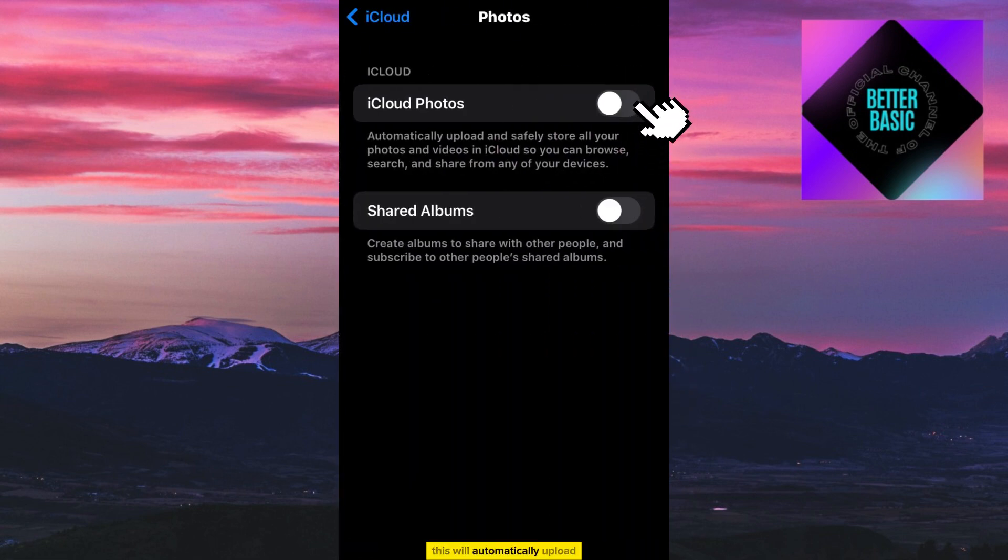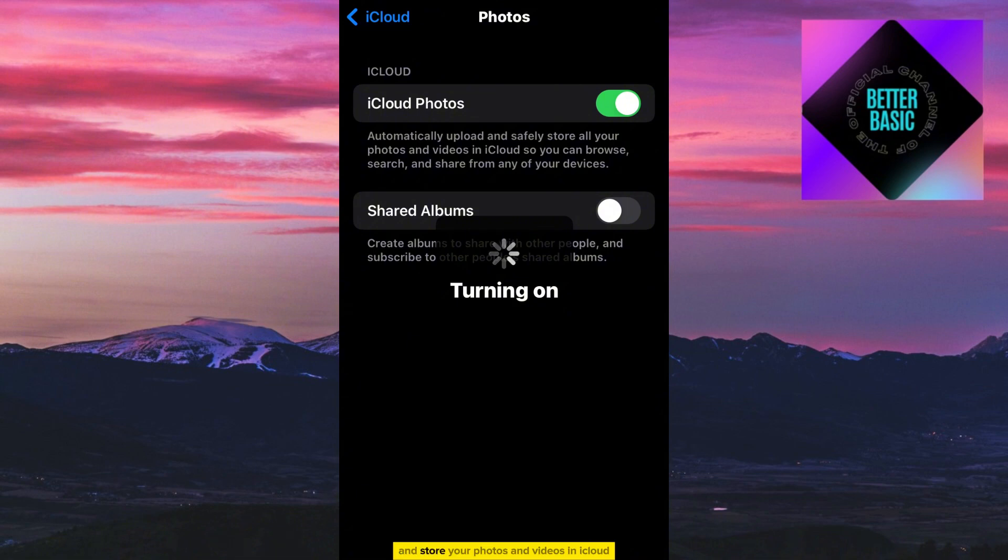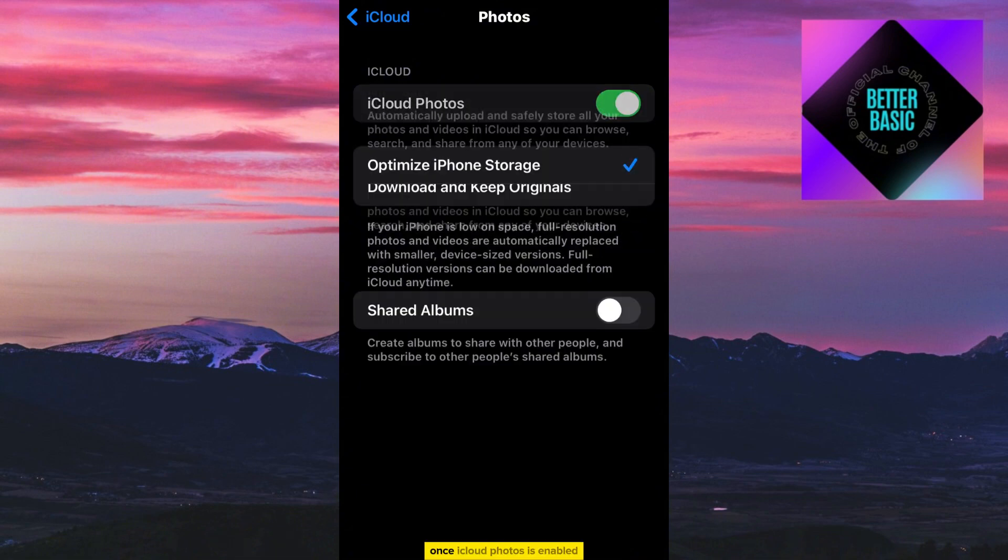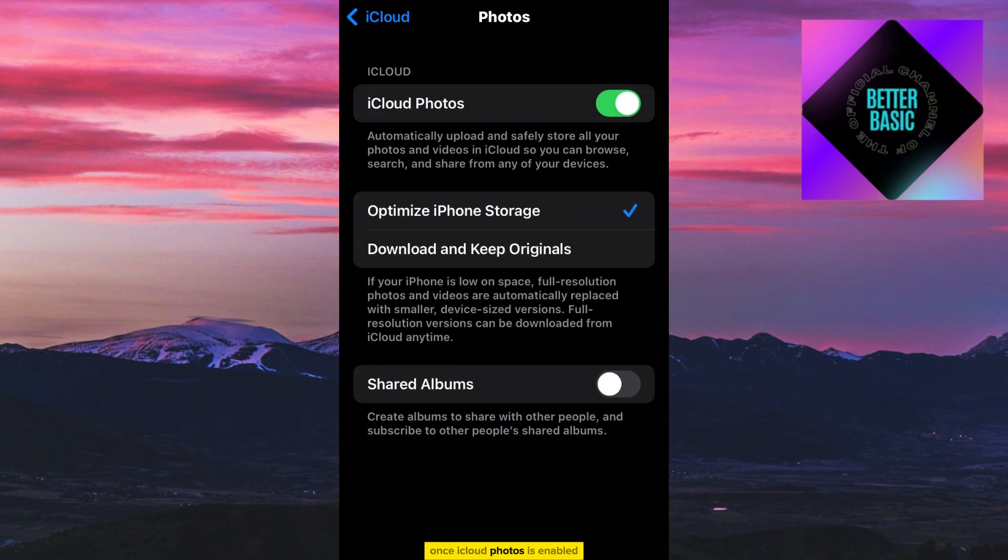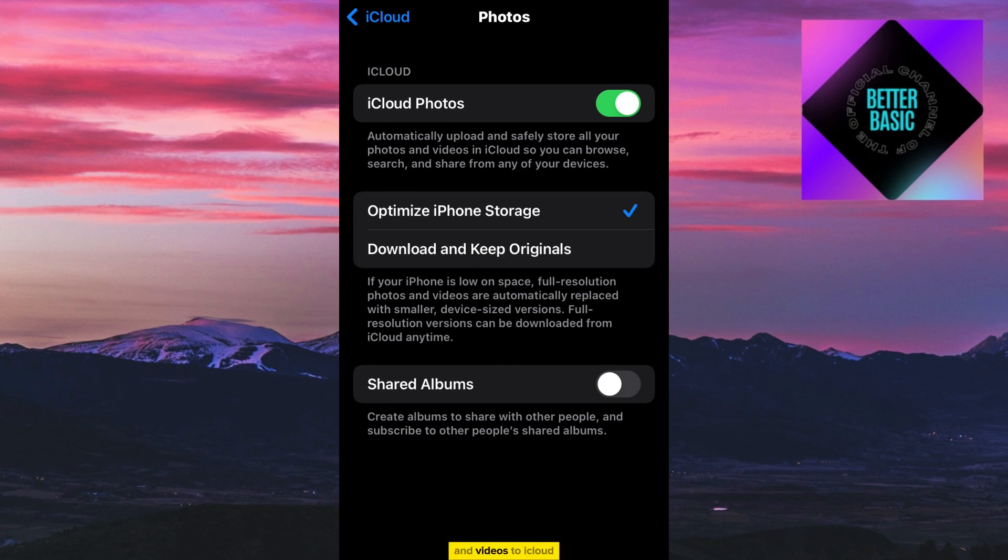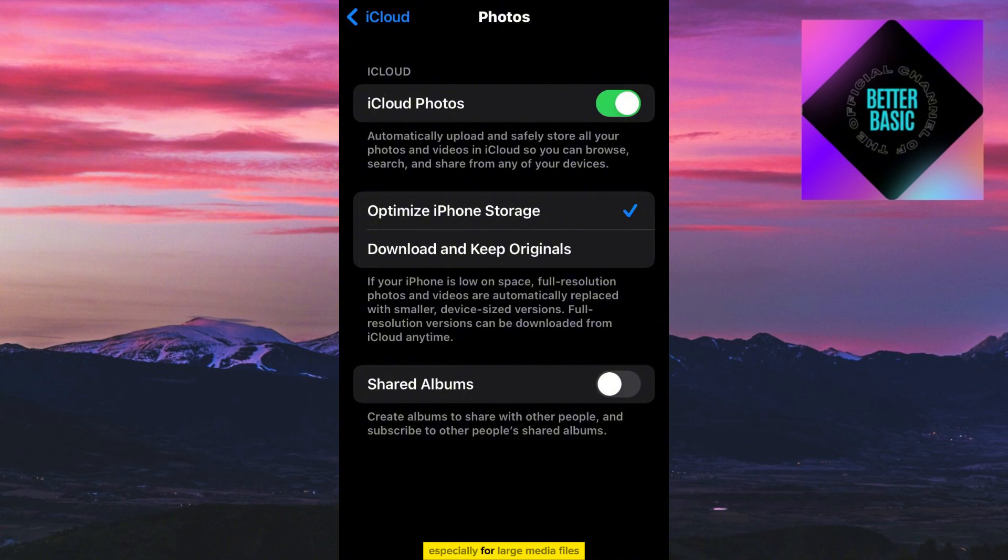This will automatically upload and store your photos and videos in iCloud. Once iCloud Photos is enabled, your iPhone will start uploading your existing photos and videos to iCloud. Connect your iPhone to a Wi-Fi network to ensure a smooth upload process, especially for large media files.